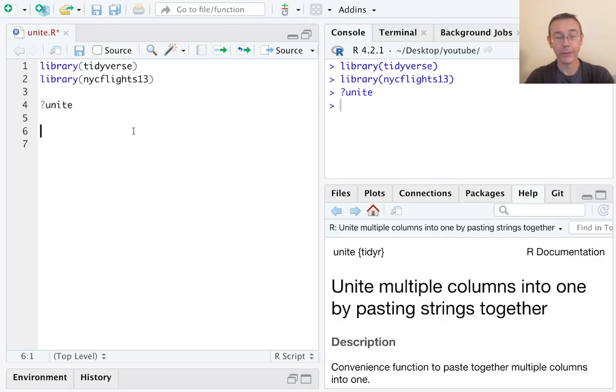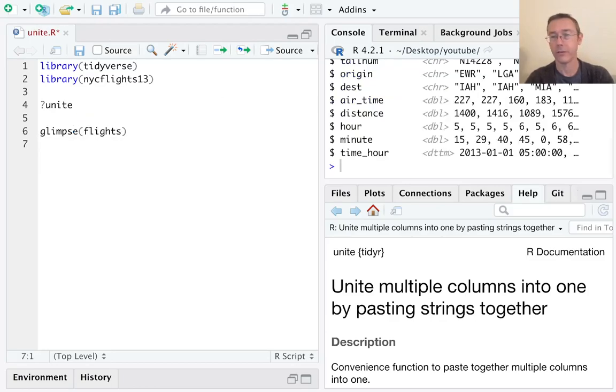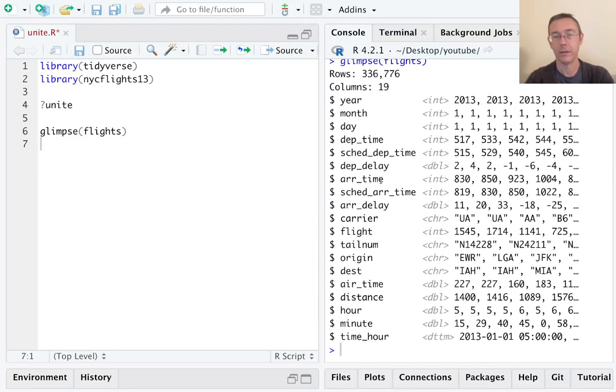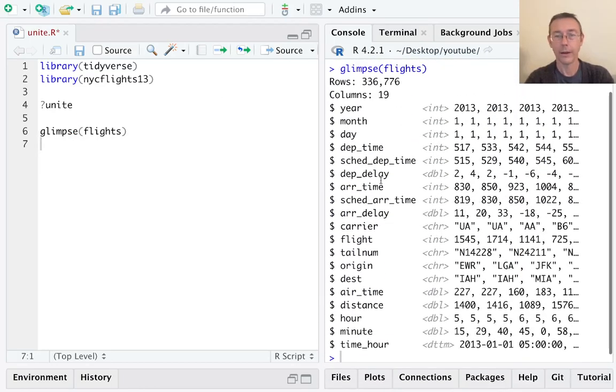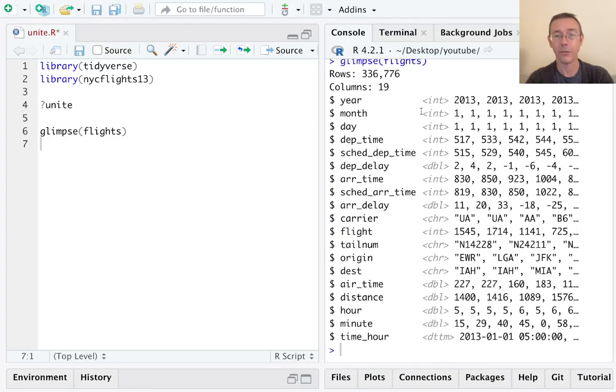So let's start just by taking a glimpse at this flights dataset. Notice by the way that there are 336,000 observations—lots of flights in and out of New York in 2013.